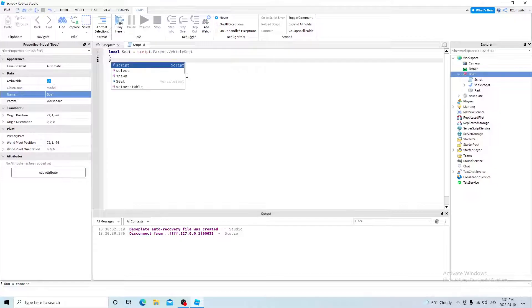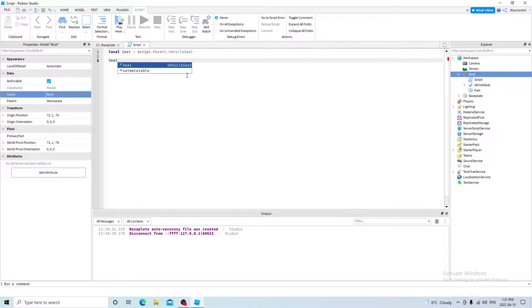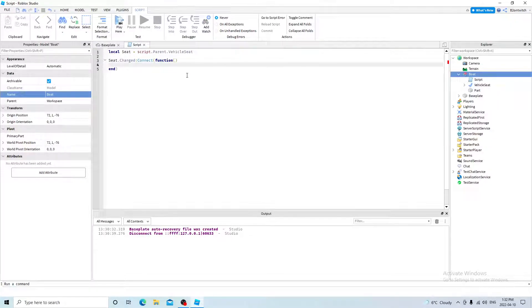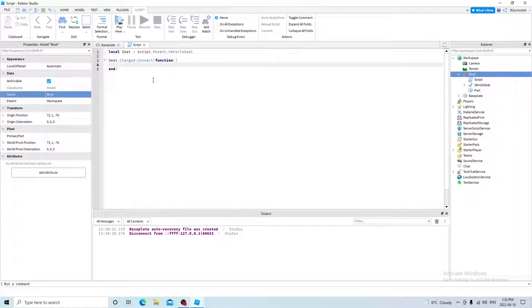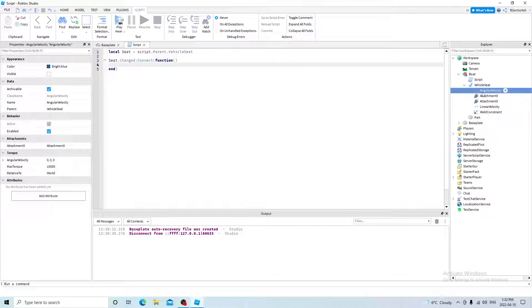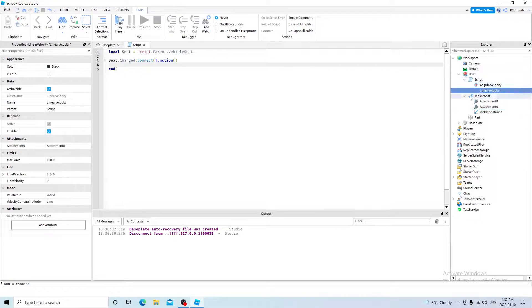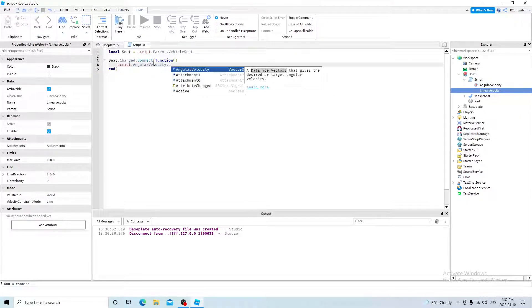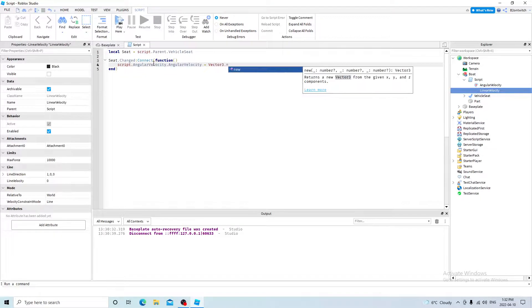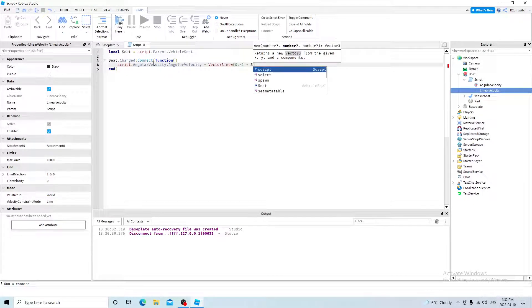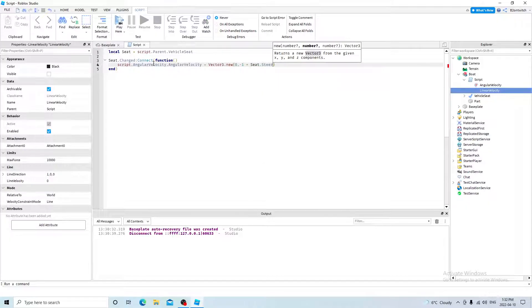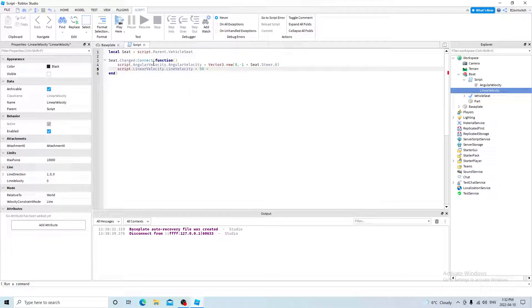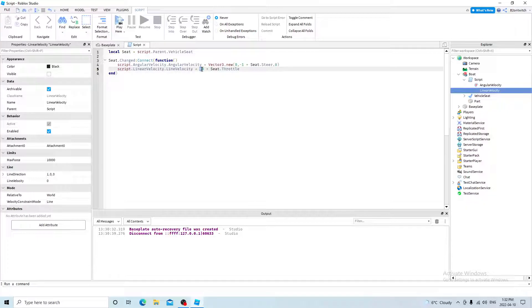And now we can start scripting the boat. So local seat equals script parent vehicle seat. And then seat changed. So seat changed, connect function. So this function will fire every time the player changes a property of the vehicle seat by pressing the W, A, or S, or D keys on their keyboard. And you want to go into the vehicle seat and put the angular velocity into the script and also the linear velocity. So script angular velocity angular velocity equals vector 3 new, zero, negative one times seat steer, zero. And then script linear velocity line velocity equals 50 times seat throttle. This is the speed of the boat.